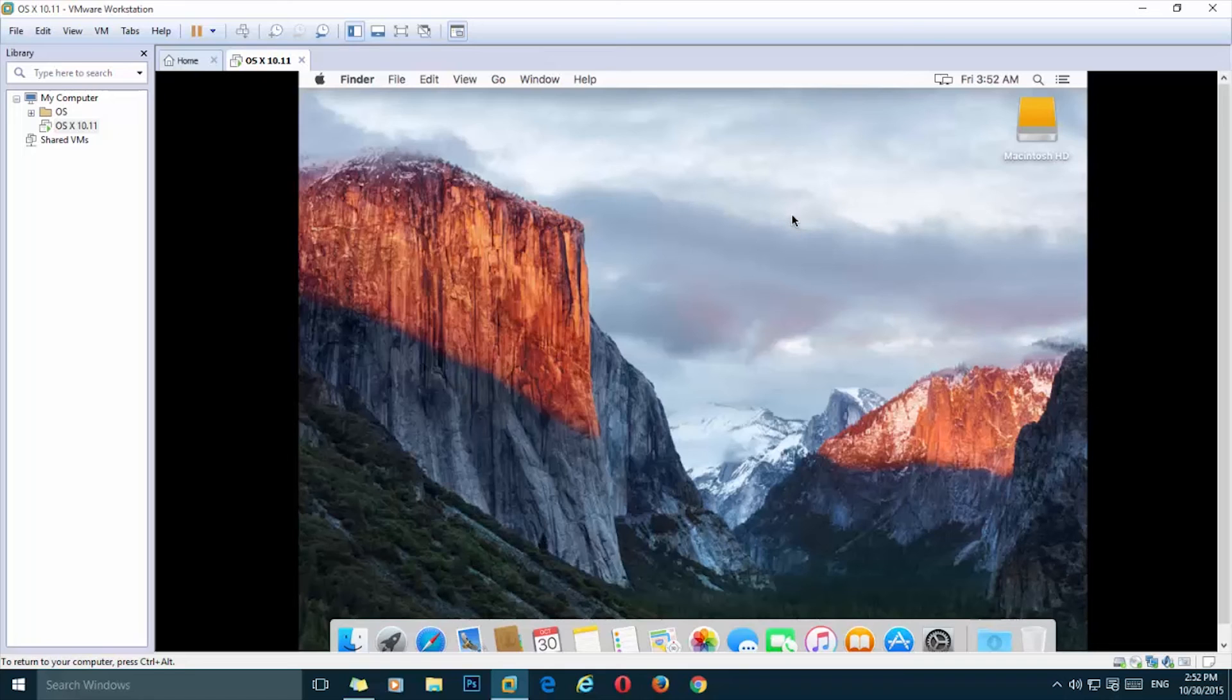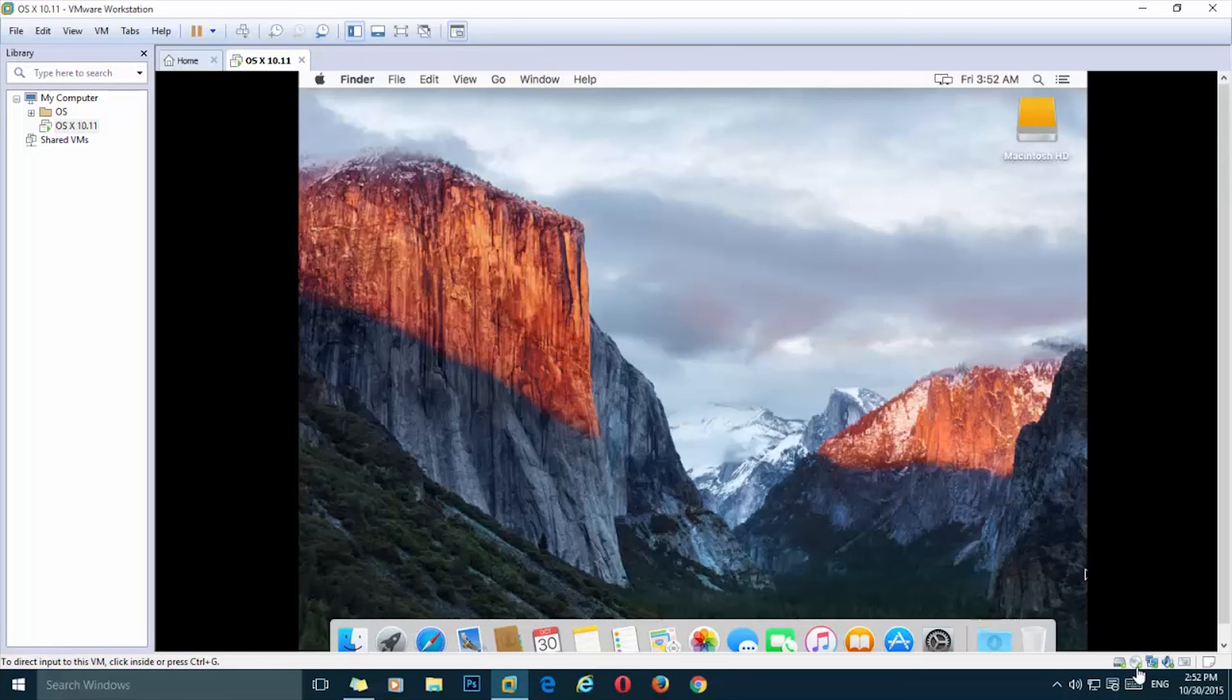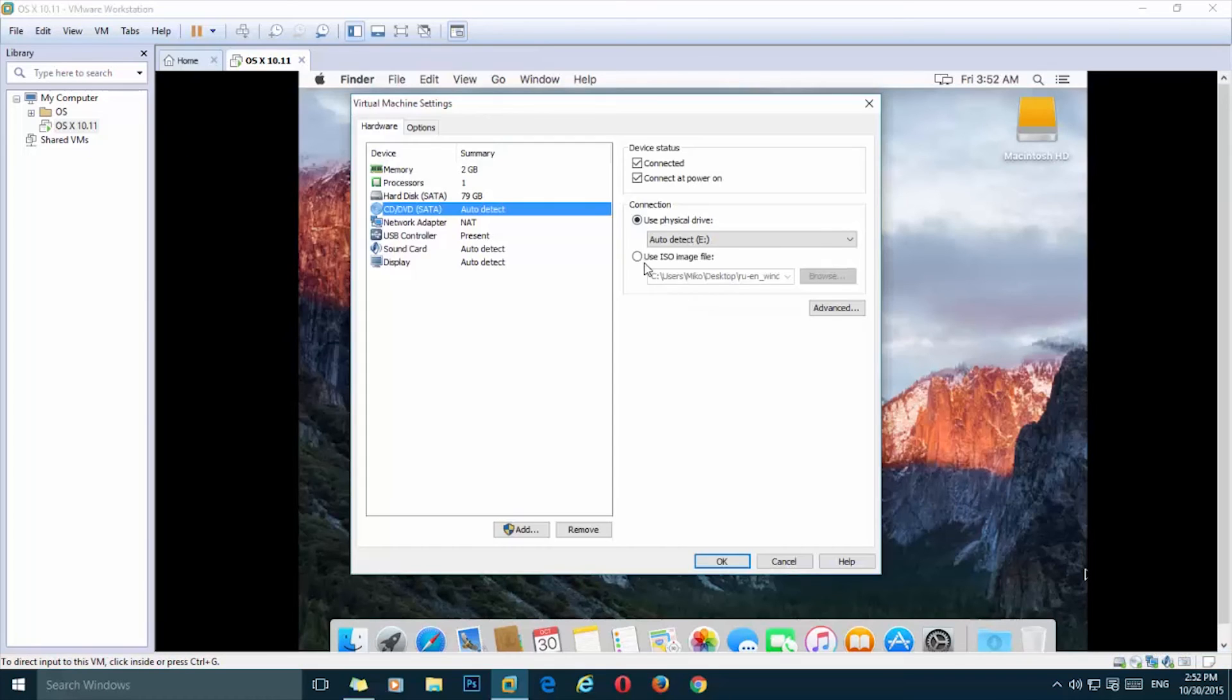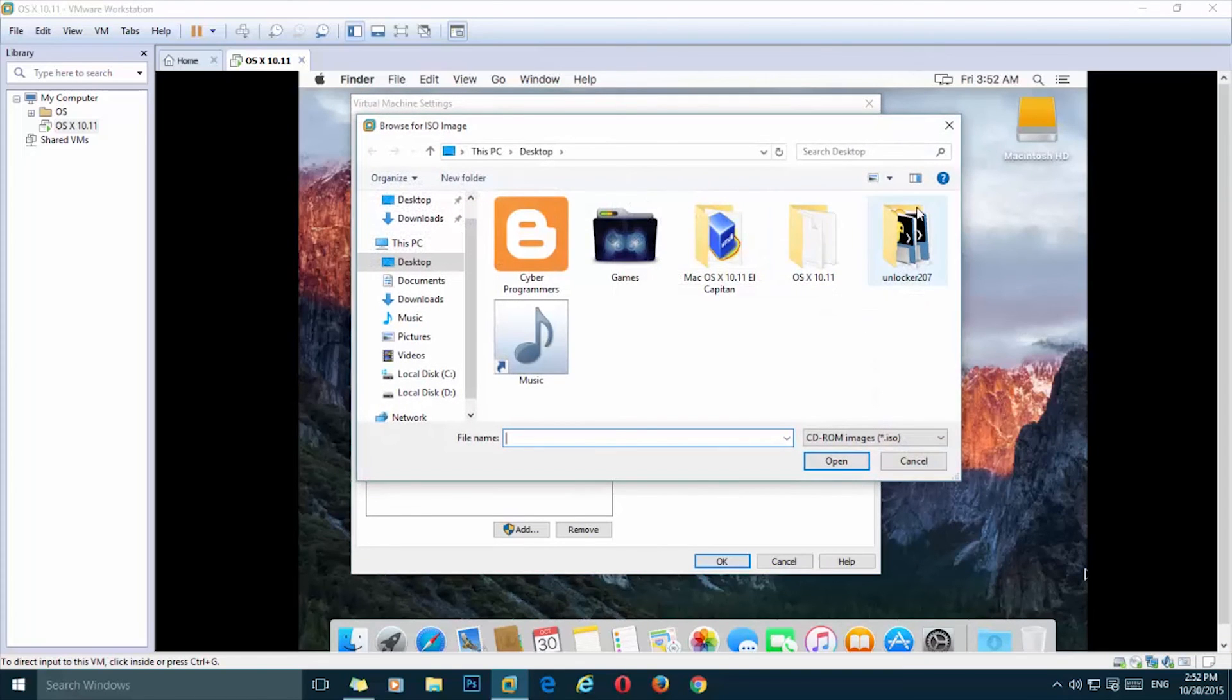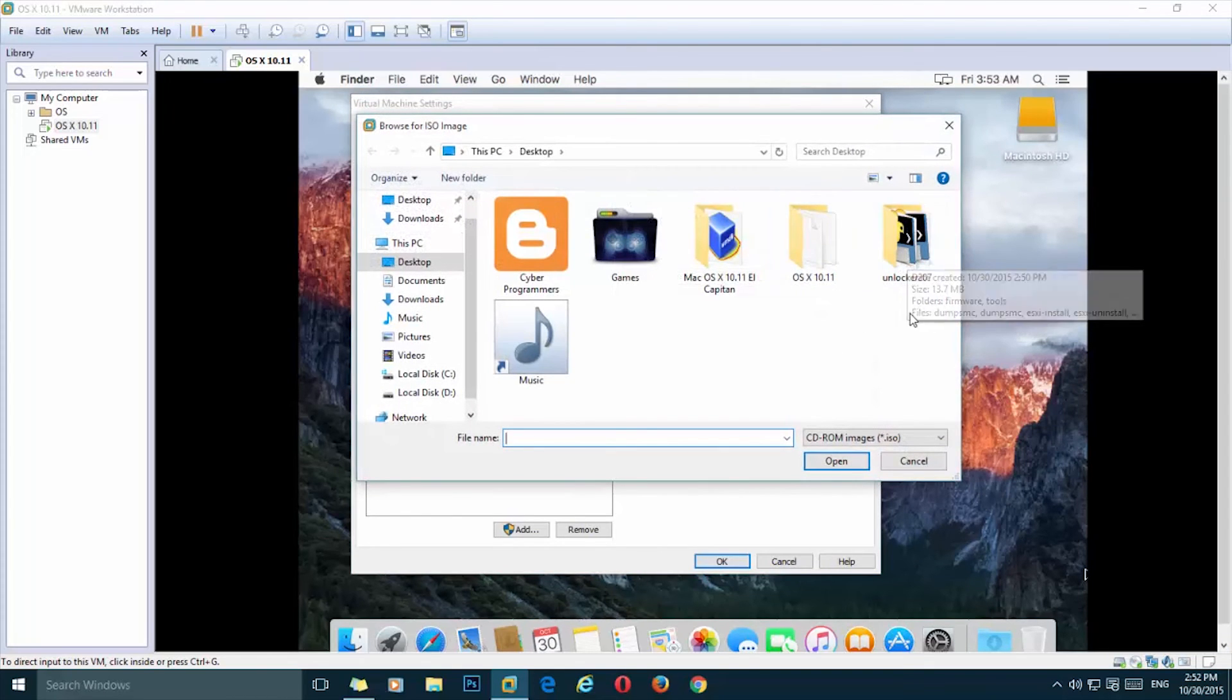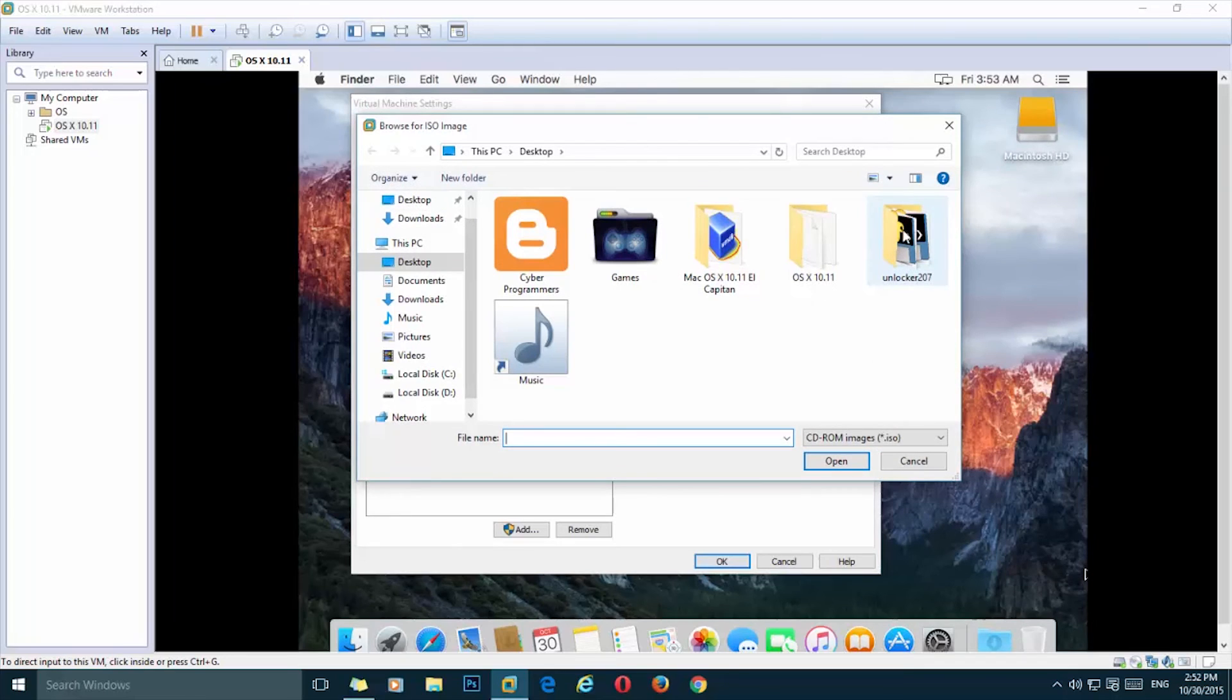But if you remember in the first step we have downloaded the unlocker, so you should keep it. And all you're going to do is right click on the disk icon here, click on settings, and select use ISO image and browse.